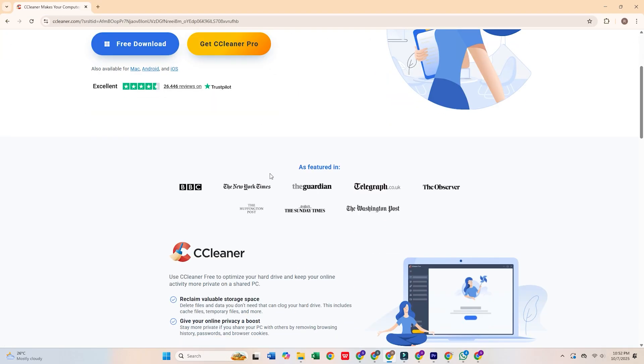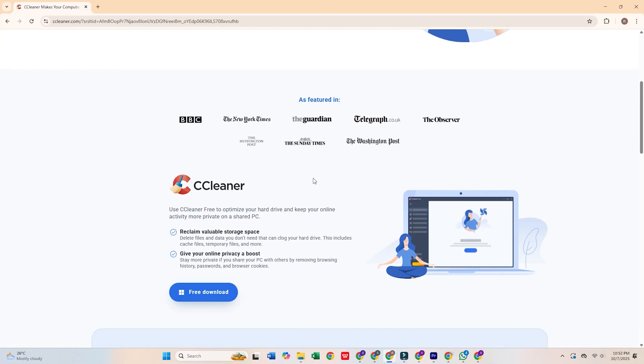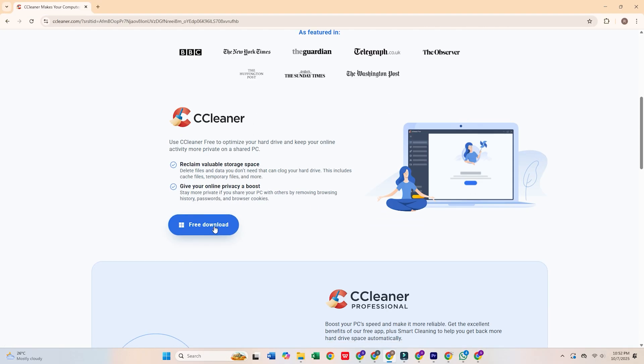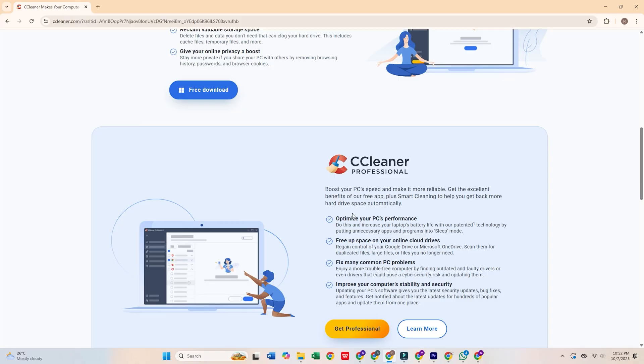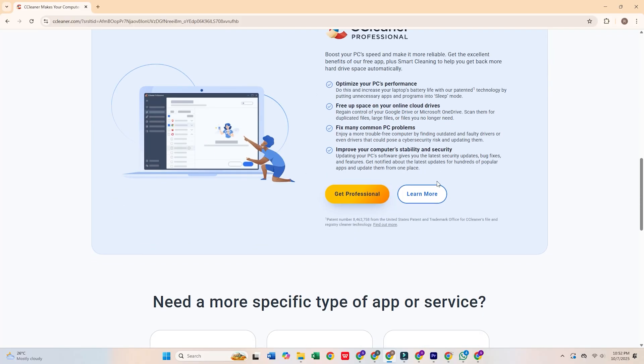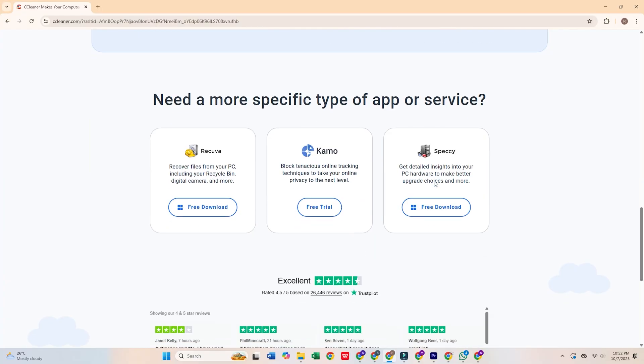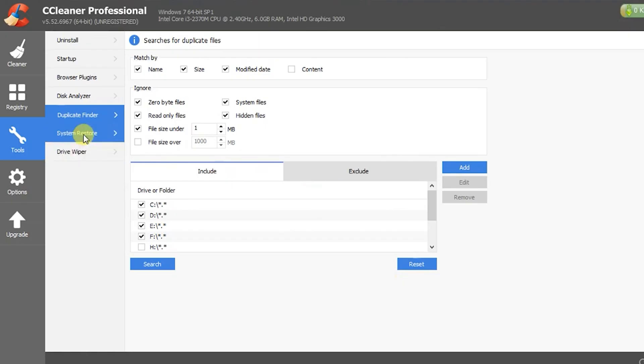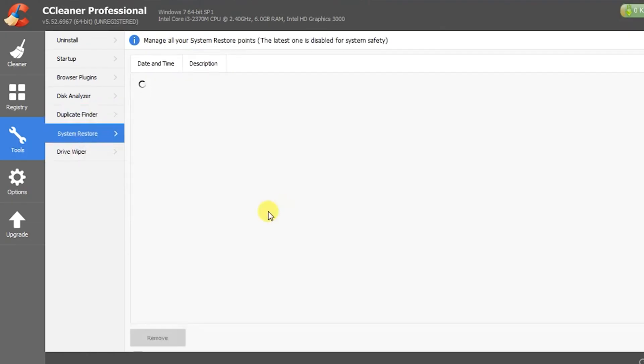If you're still using CCleaner, it's time to reconsider. Once a trusted tool for cleaning up your system, CCleaner has been compromised in security breaches, including a major malware attack in 2017.